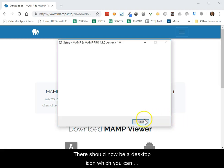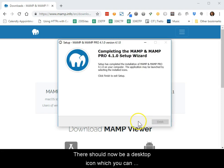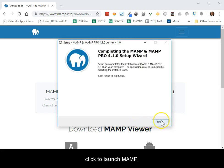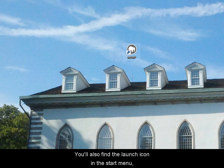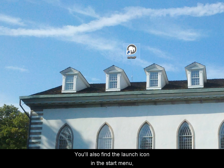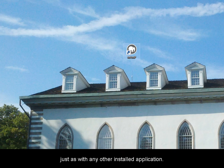There should now be a desktop icon which you can click to launch MAMP. You'll also find the launch icon in the start menu, just as with any other installed application.